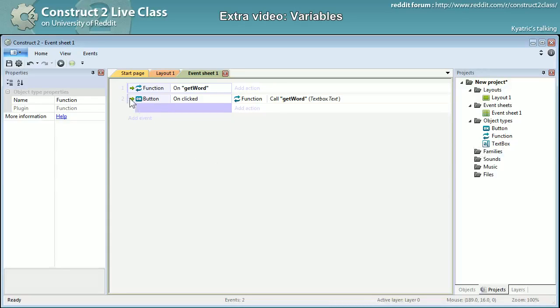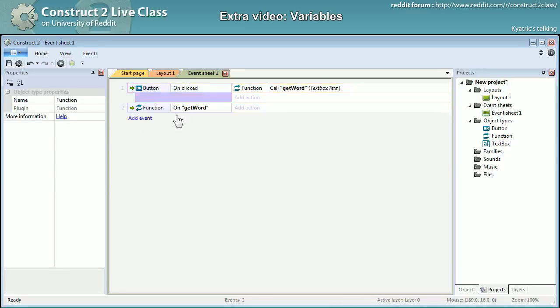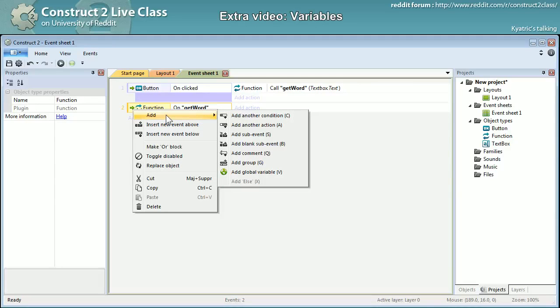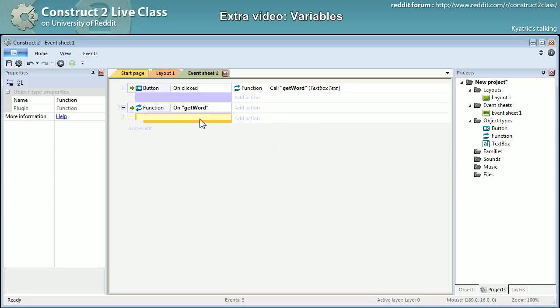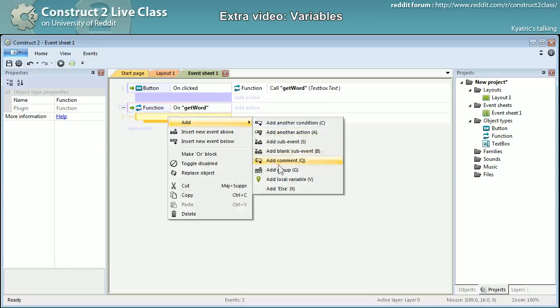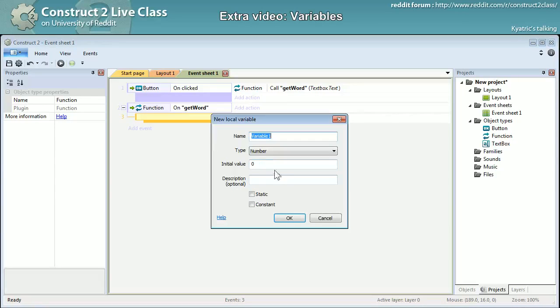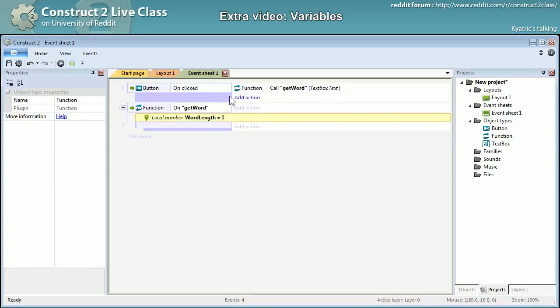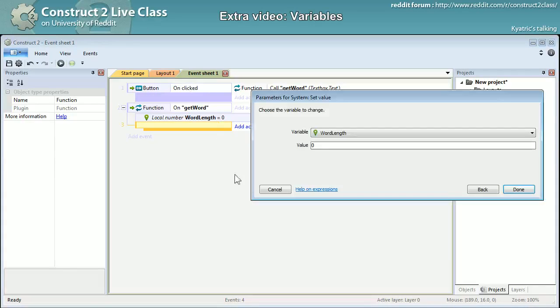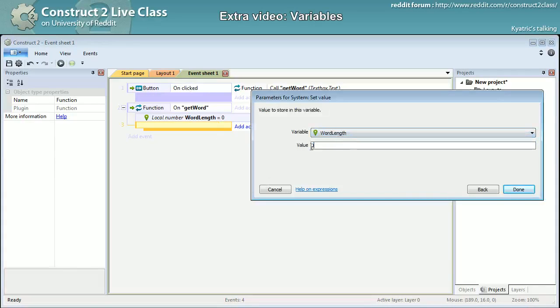So here it is. And I will add a blank sub event right now, add a local variable, and I will name it word length.